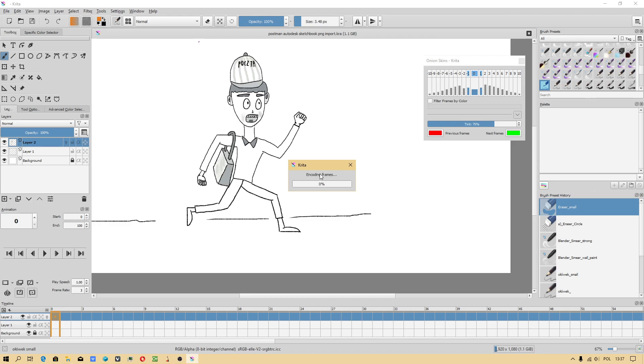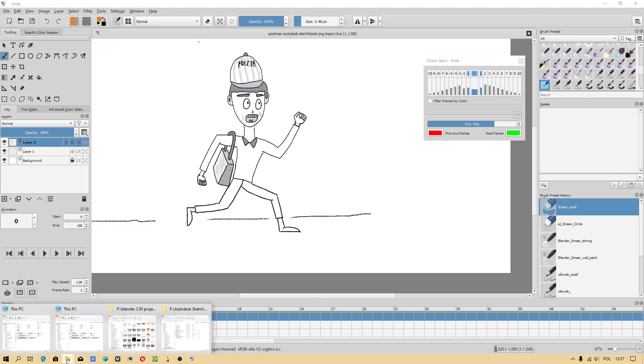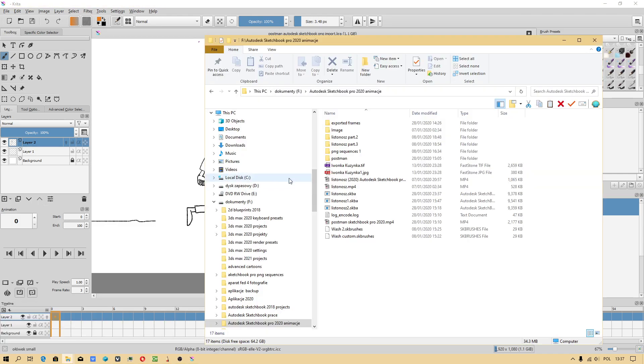I also have to check how it will calculate my animation because now it is encoding frames. I will have to check, it should be okay now.